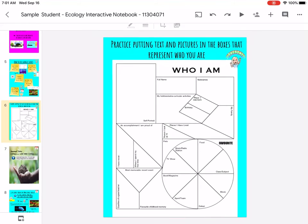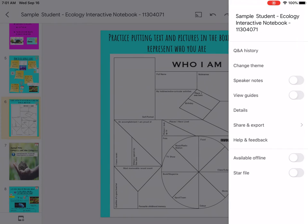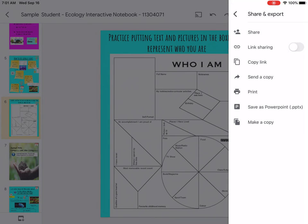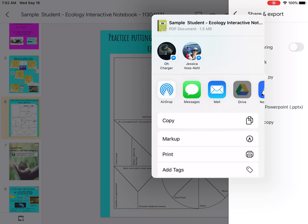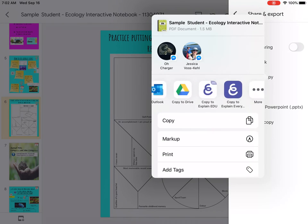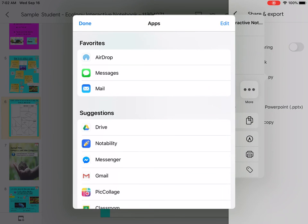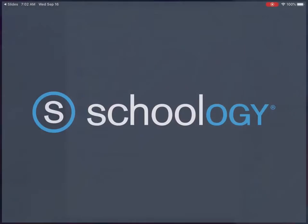Once you're completed, you'll need to submit your work to Schoology. Hit the three little dots in the upper right, then share and export, then send a copy. It prepares a PDF to send so I can see your work. When you get to the share screen, Schoology should show up. If it does not, hit the three little bars, scroll down, and copy to Schoology.